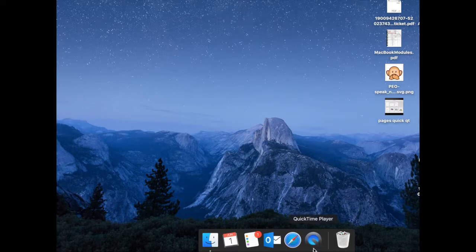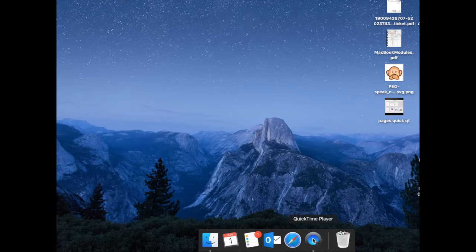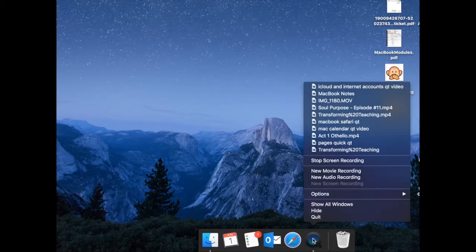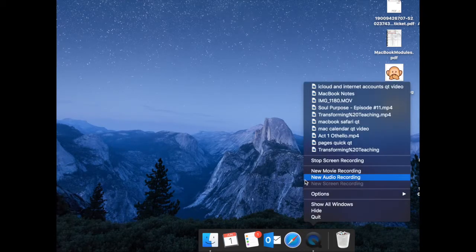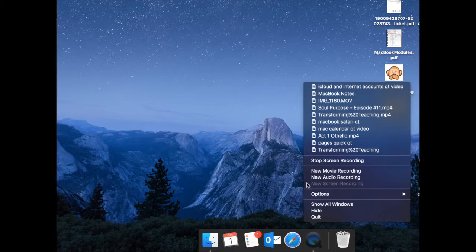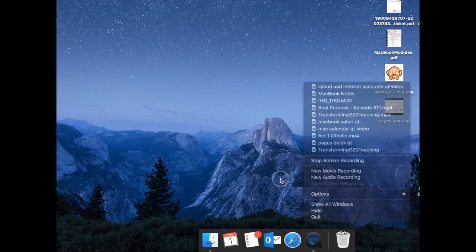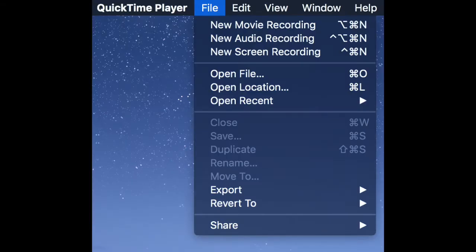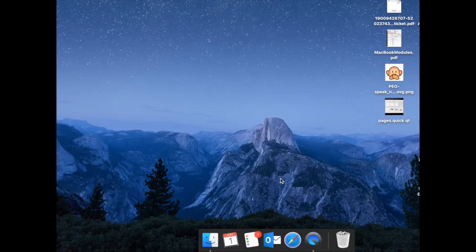Once you have the application open, you can either secondary click and choose new movie recording, new audio recording, or new screen recording, or you can go to your file and it will also be there. Once you choose that, you will then be given your options in order to record.